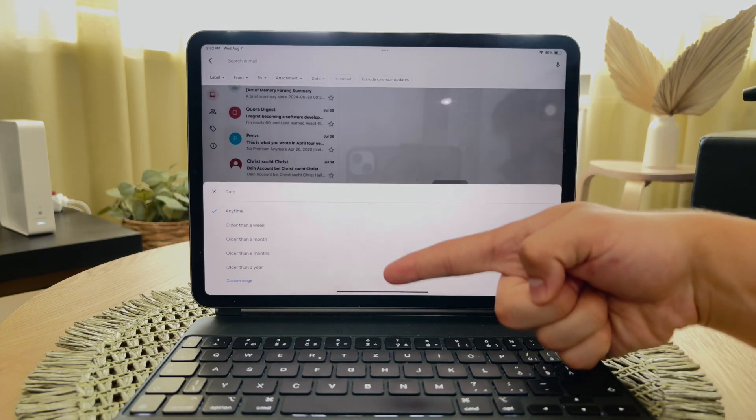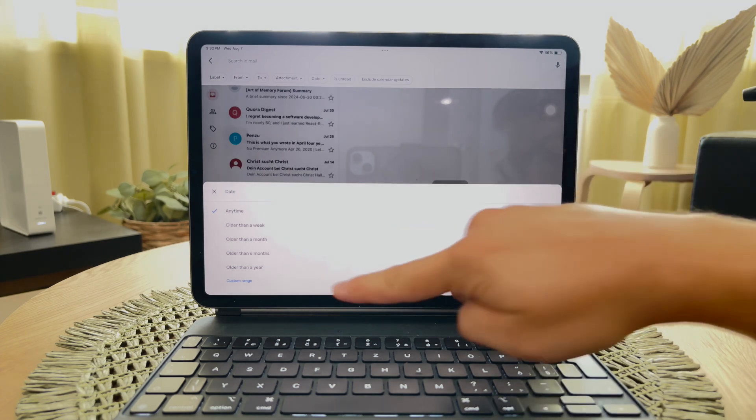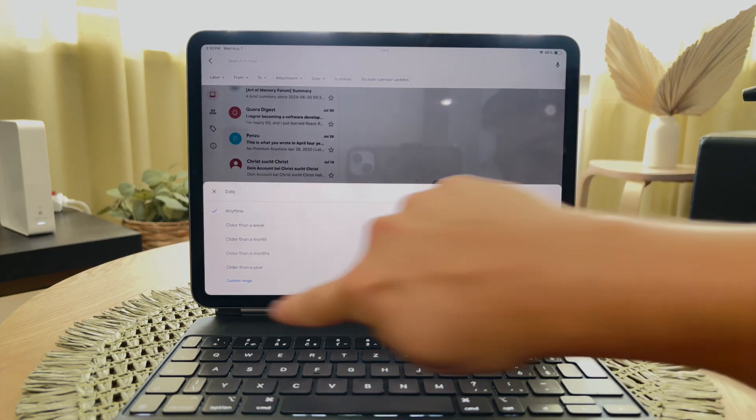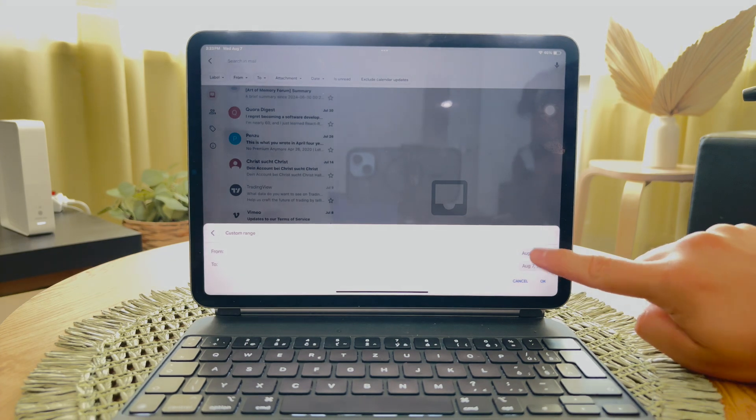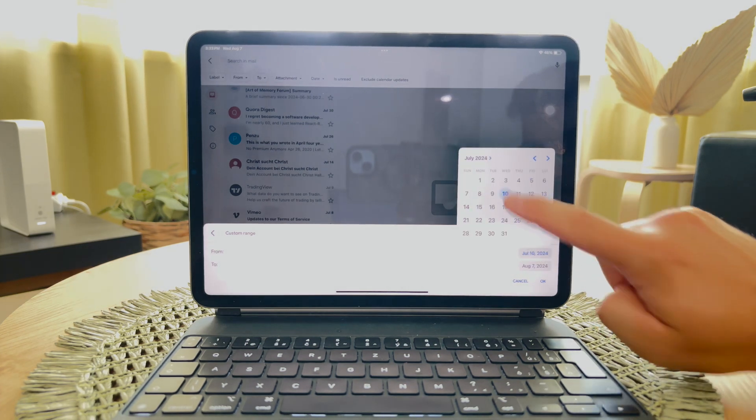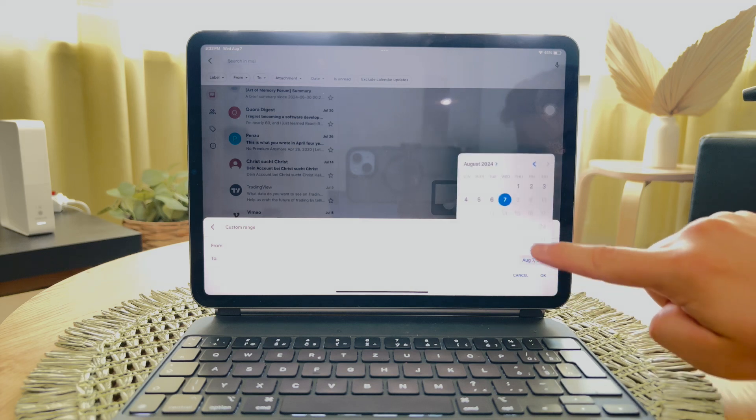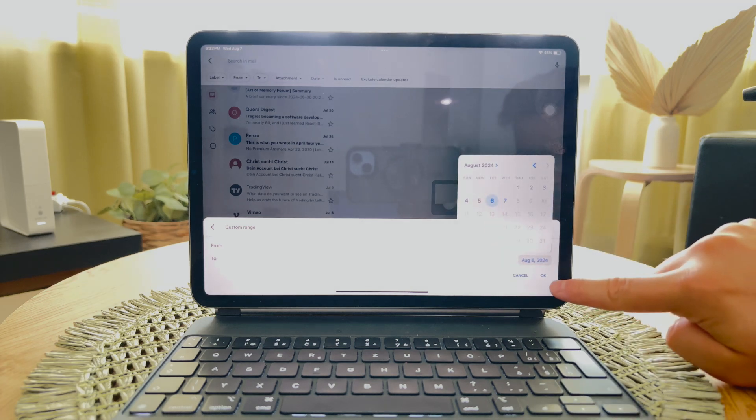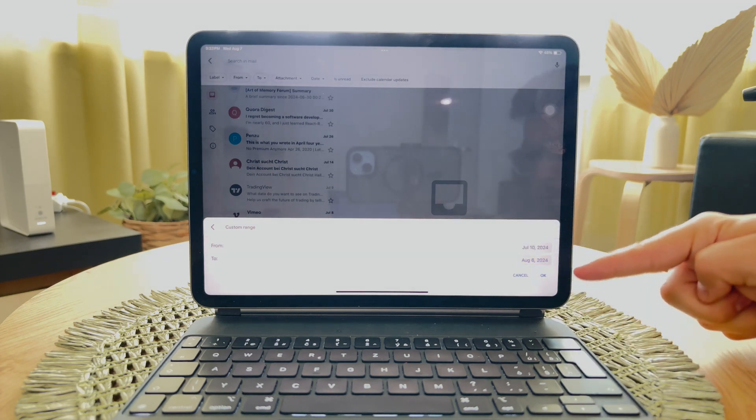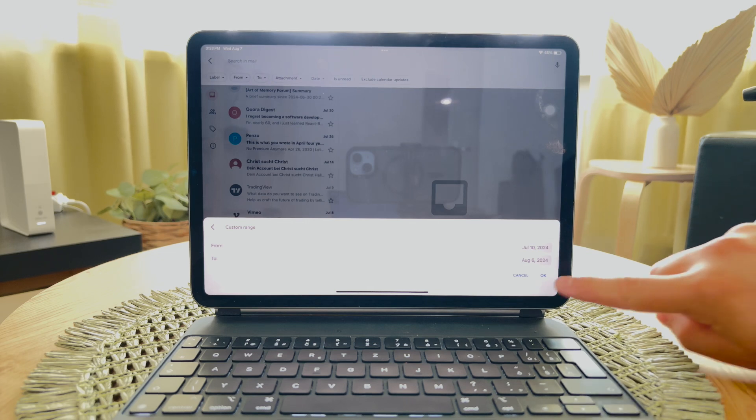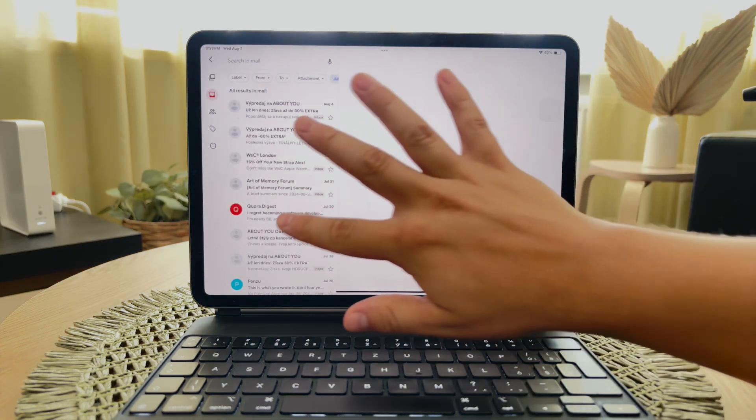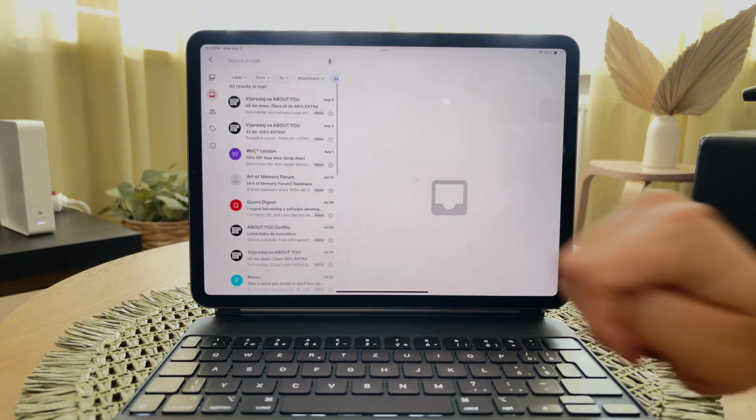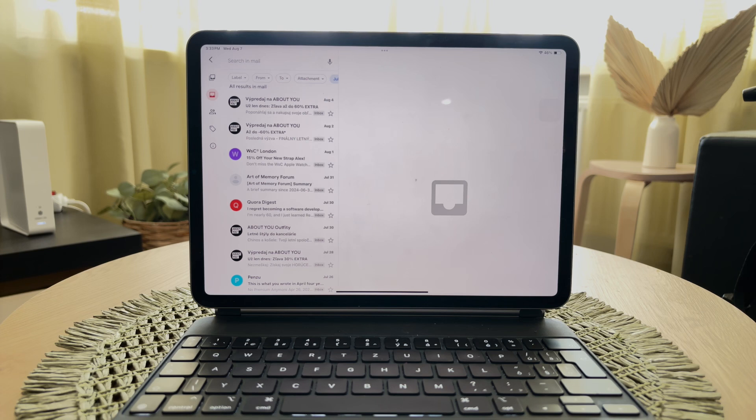But for more precise control, you can select a custom date range. This allows you to specify the exact time period you're interested in, and the app will display all emails within that range. Once the emails are filtered according to your specified date range, you can easily select all of them and perform actions like deleting, moving to a different folder or marking as read. This level of control can significantly enhance your email management and help you stay organized.